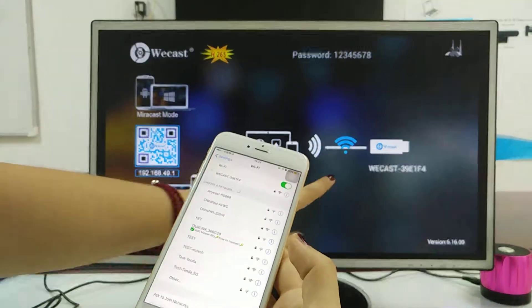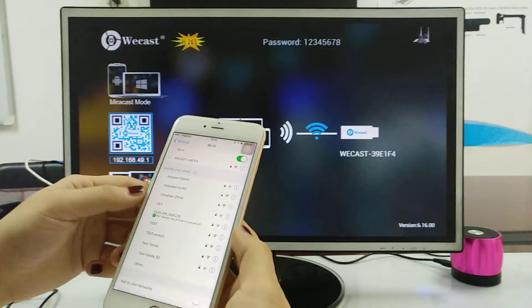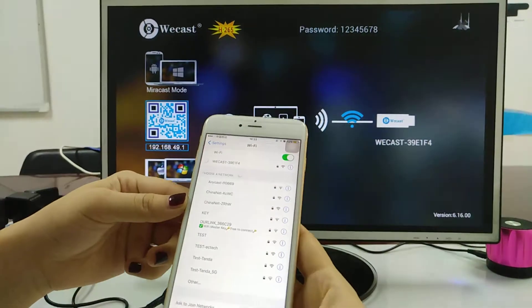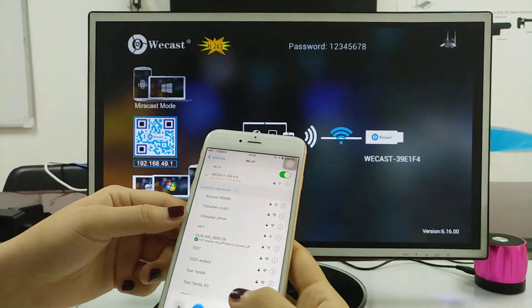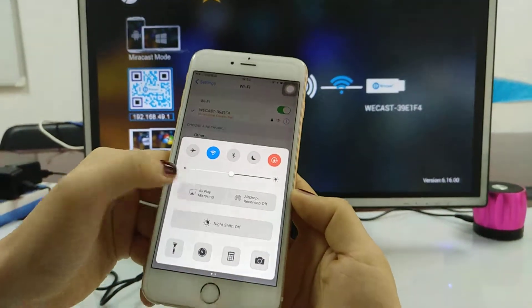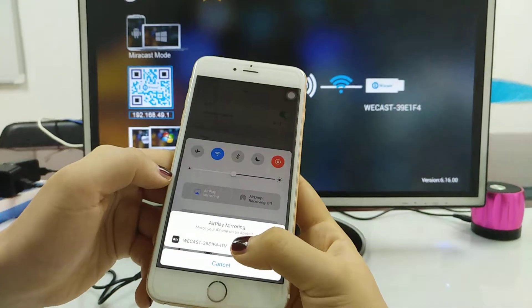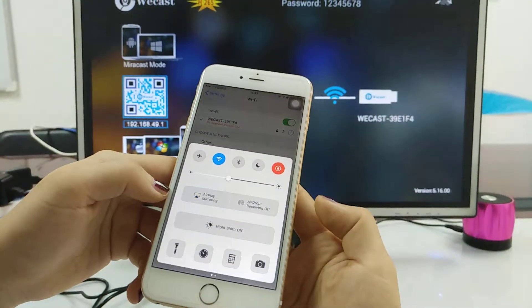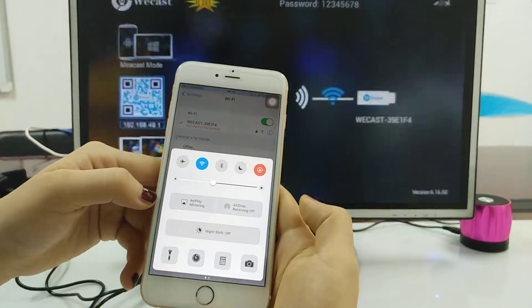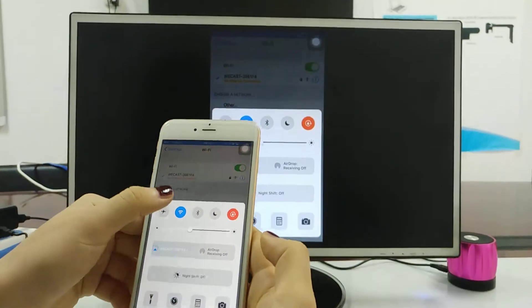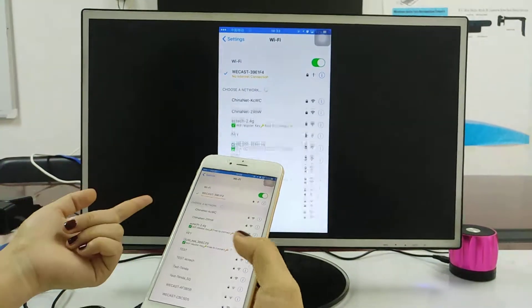So it's connected, and then see here, AirPlay mirroring, click the Wecast, and the phone screen is already on the TV.